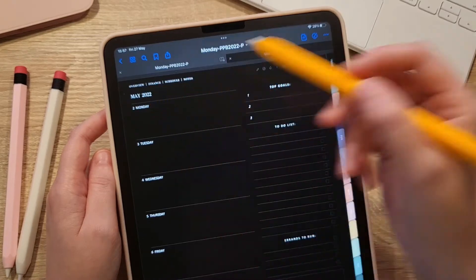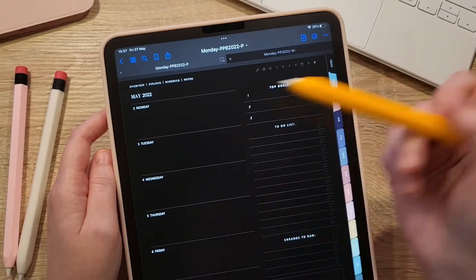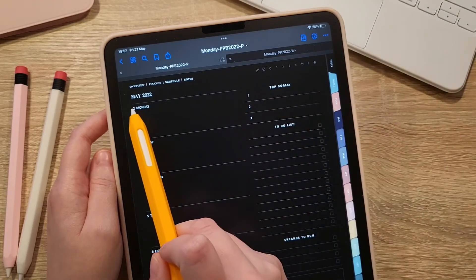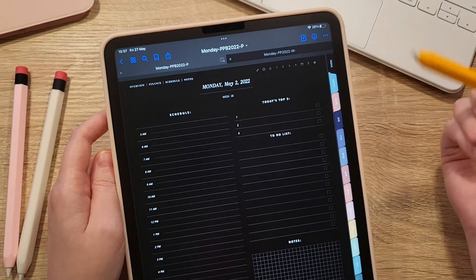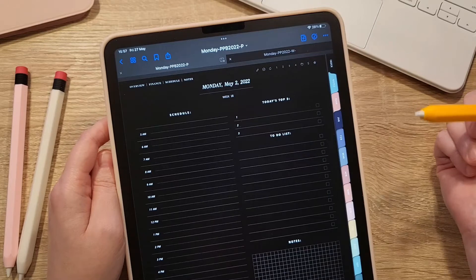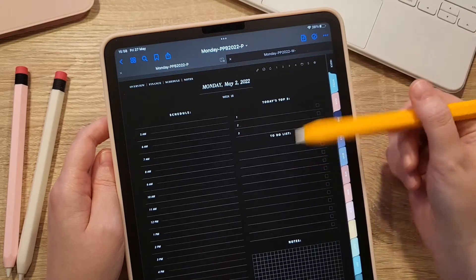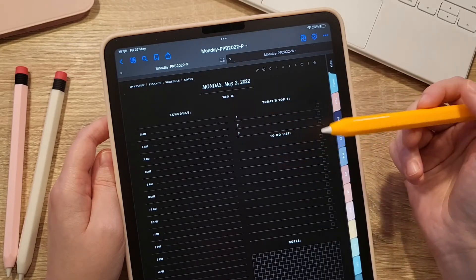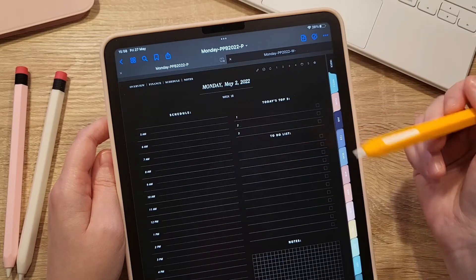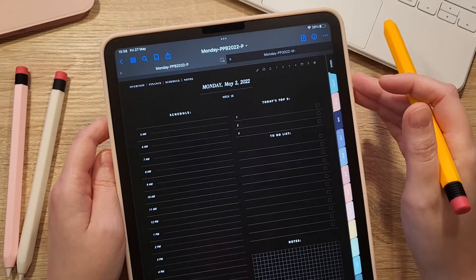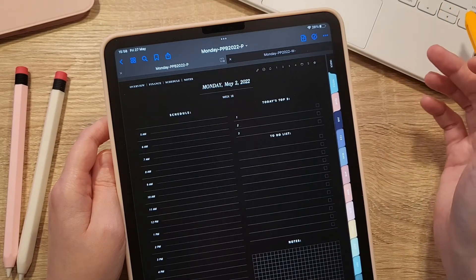From any monthly or weekly page you can tap on a day to go to the daily page. Note that this bundle includes three different daily layouts. Depending on which one you chose, your daily page will look different — for example, for productivity, for well-being, or simply plain daily notes, you would choose a different planner variation.